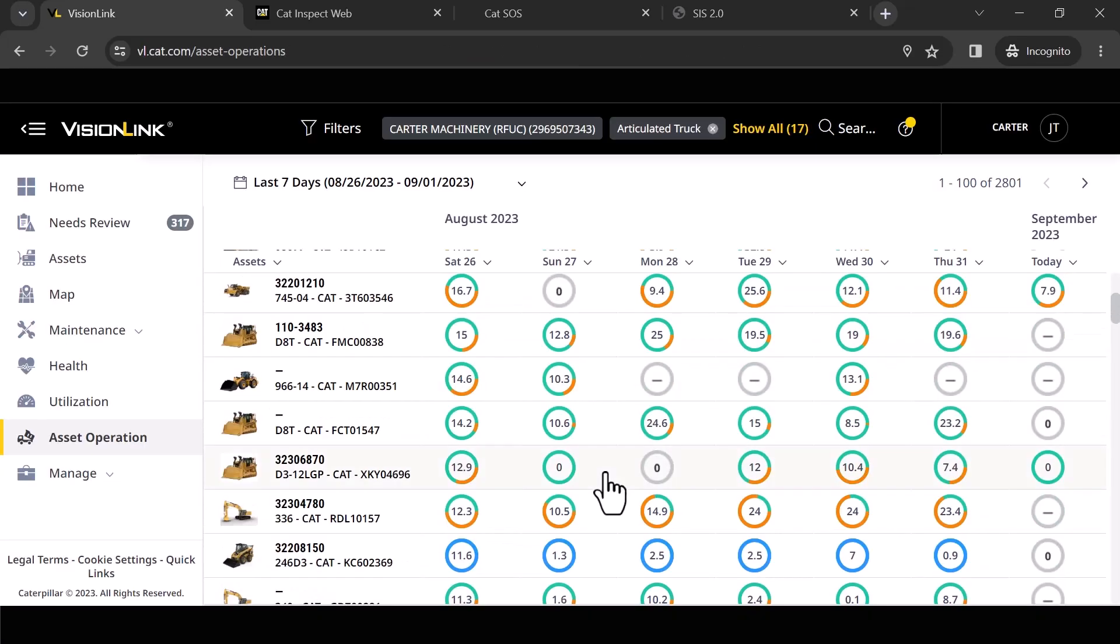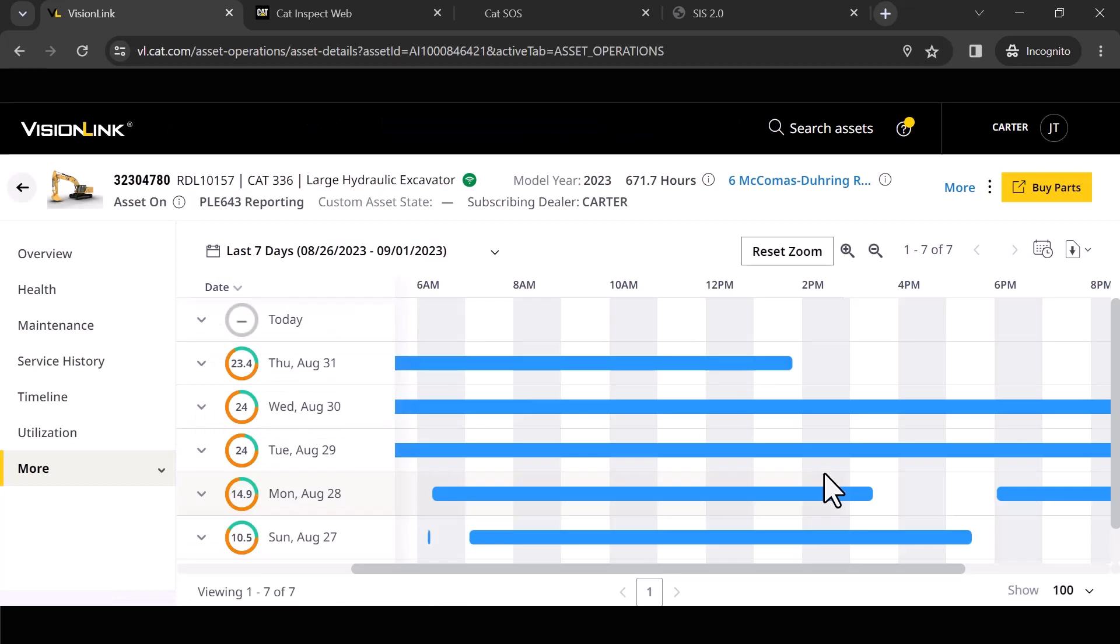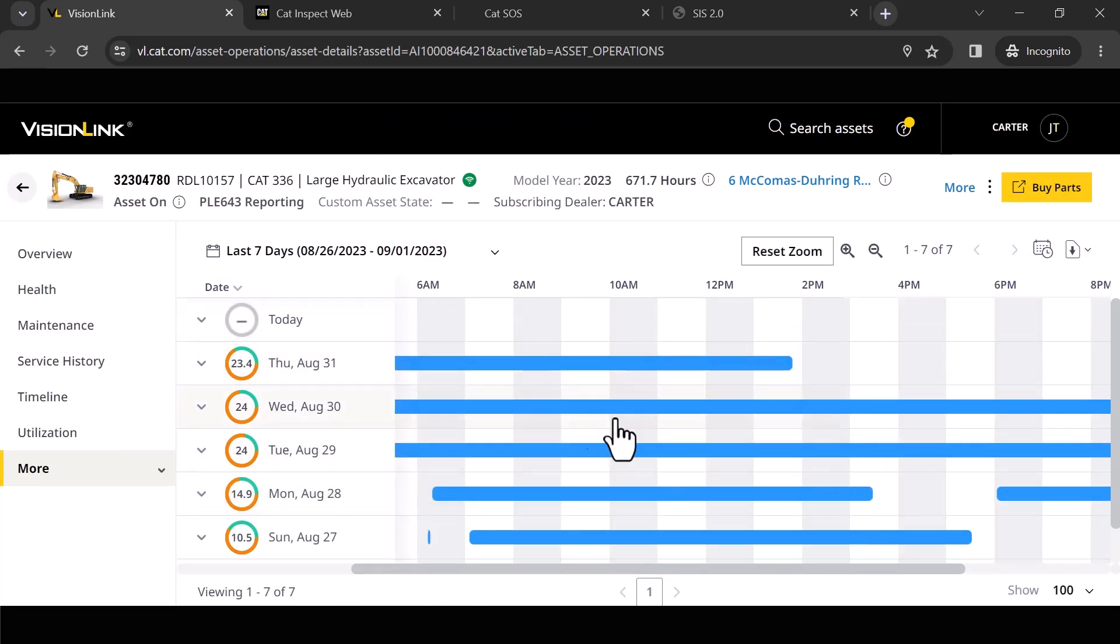I can pick another one out here. Let's go look at this excavator, give you an idea of what that looks like. Again, it breaks it down for you, date, time, all that good stuff.